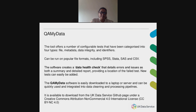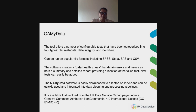CureMyData offers a number of configurable tests, meaning they can be adapted to particular needs and thresholds. We categorize these tests into four types: file checks, metadata, data integrity, and identifiers or direct disclosure checks. It can be run on a number of popular file formats including SPSS, Stata, SAS, and CSV. The software creates a data health check in the form of a PDF report that details errors and issues as both a summary and a detailed report, providing the location of the failed test — exactly which variable and which row should be corrected. It is configurable, so other new tests can be added easily.